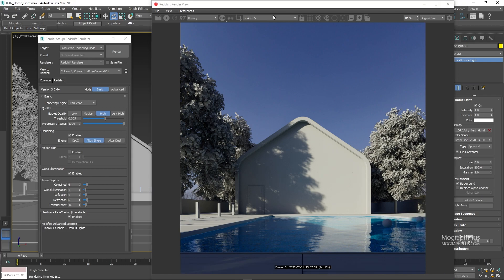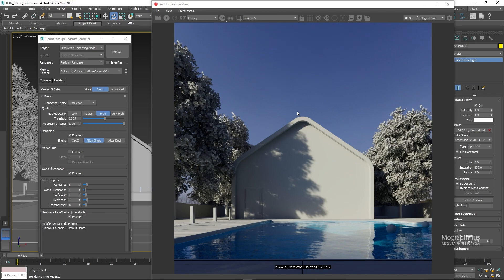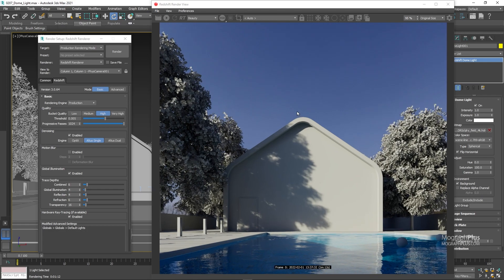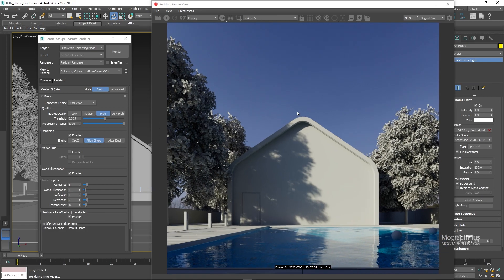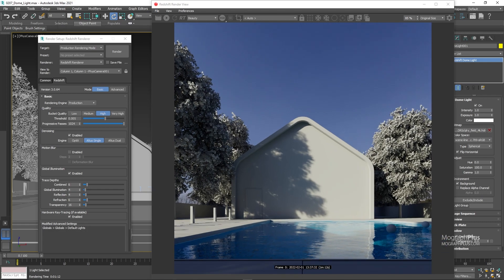I've already rendered the next three dome lights. So here is our render. Let's take a look at them.